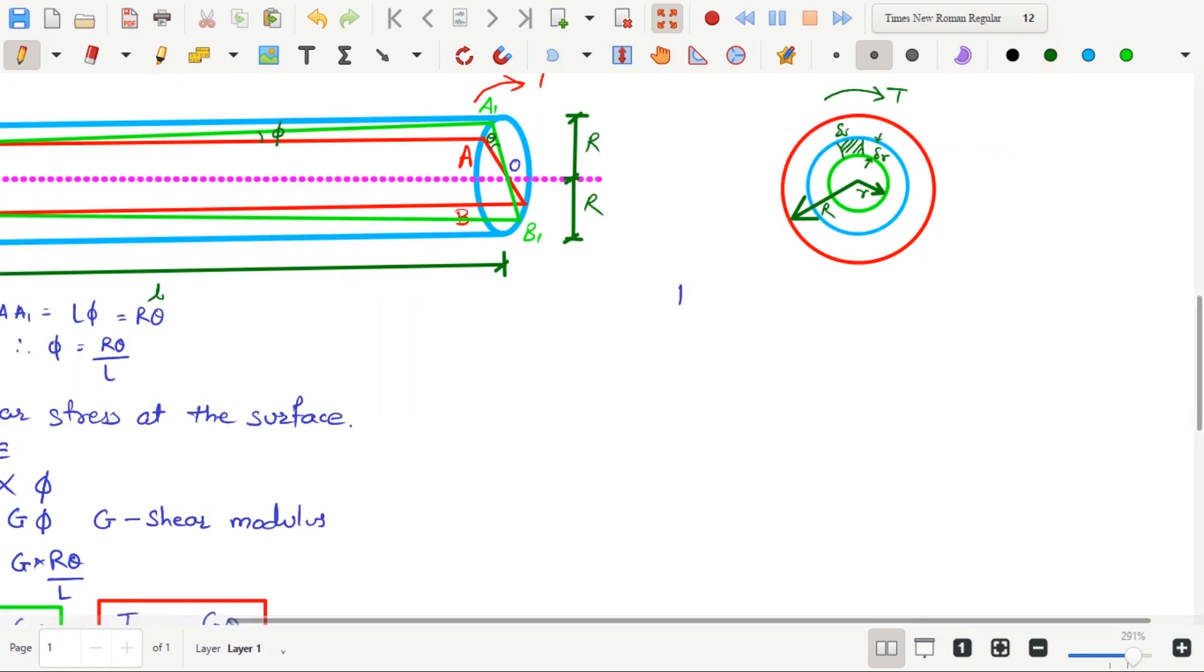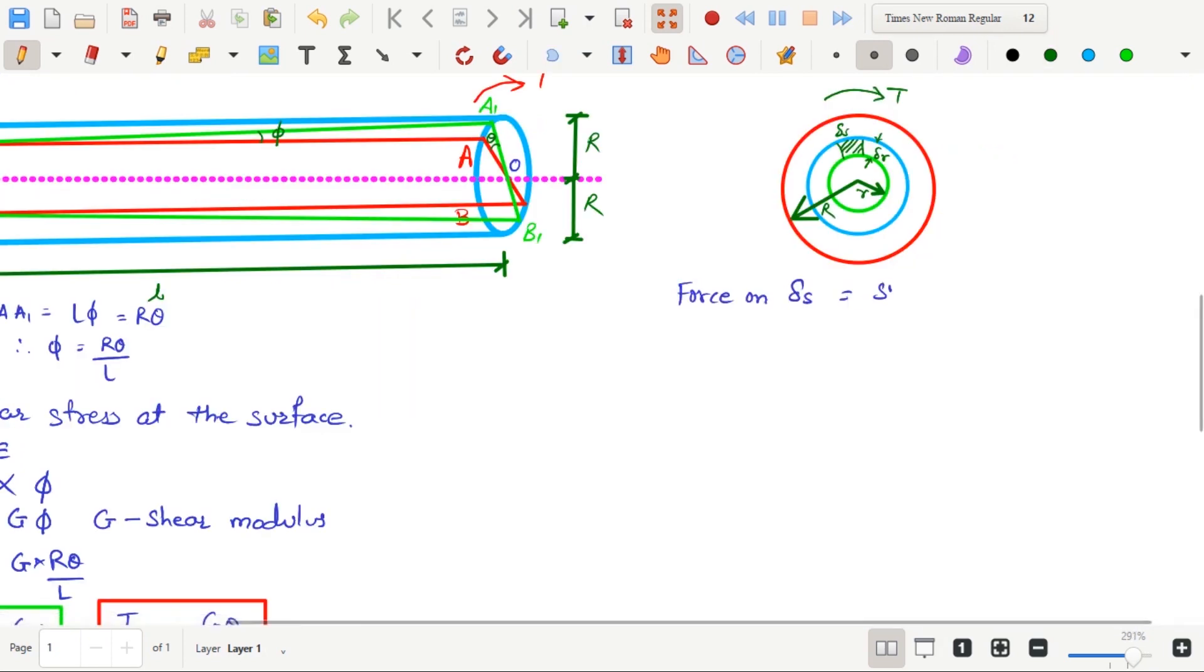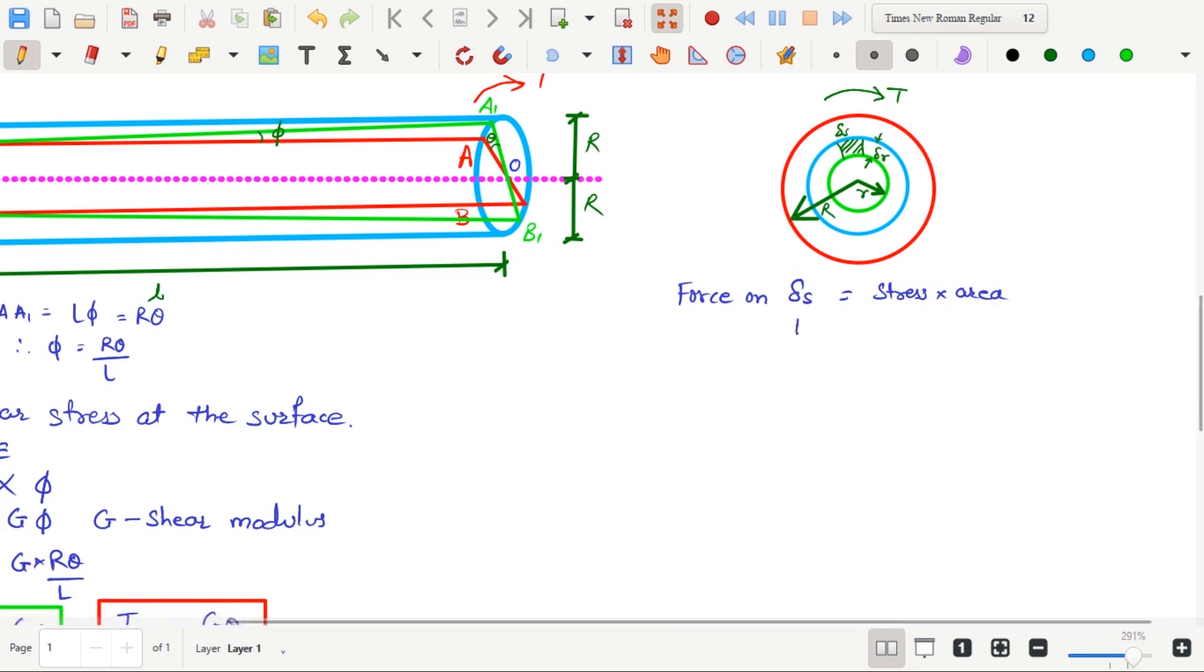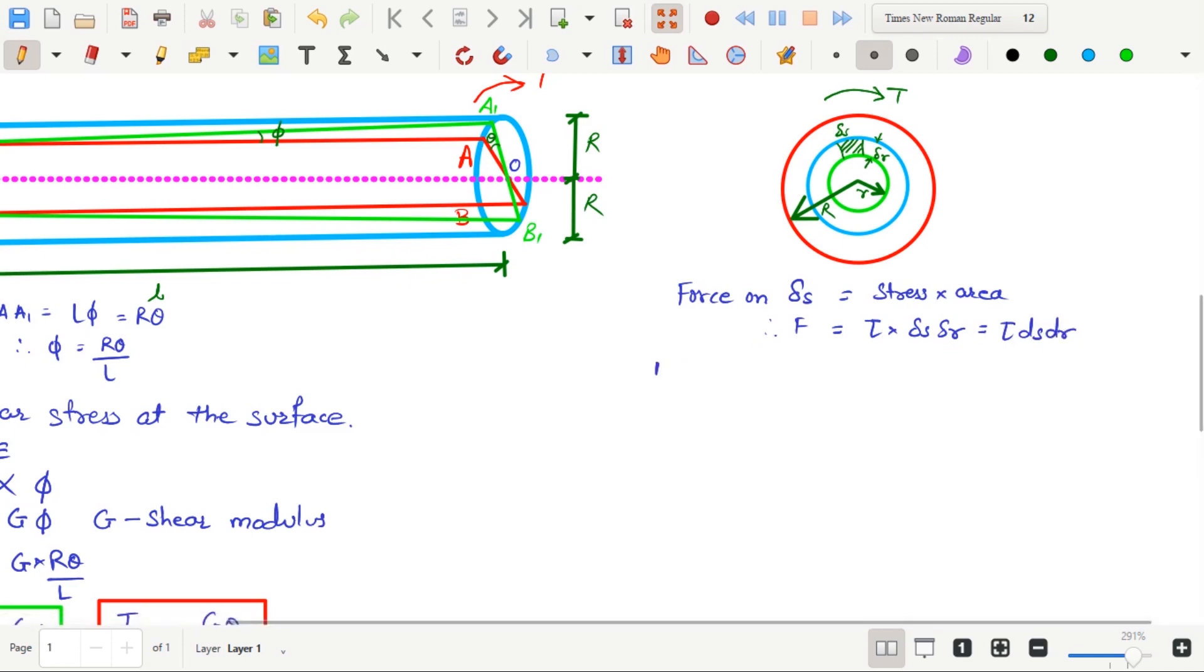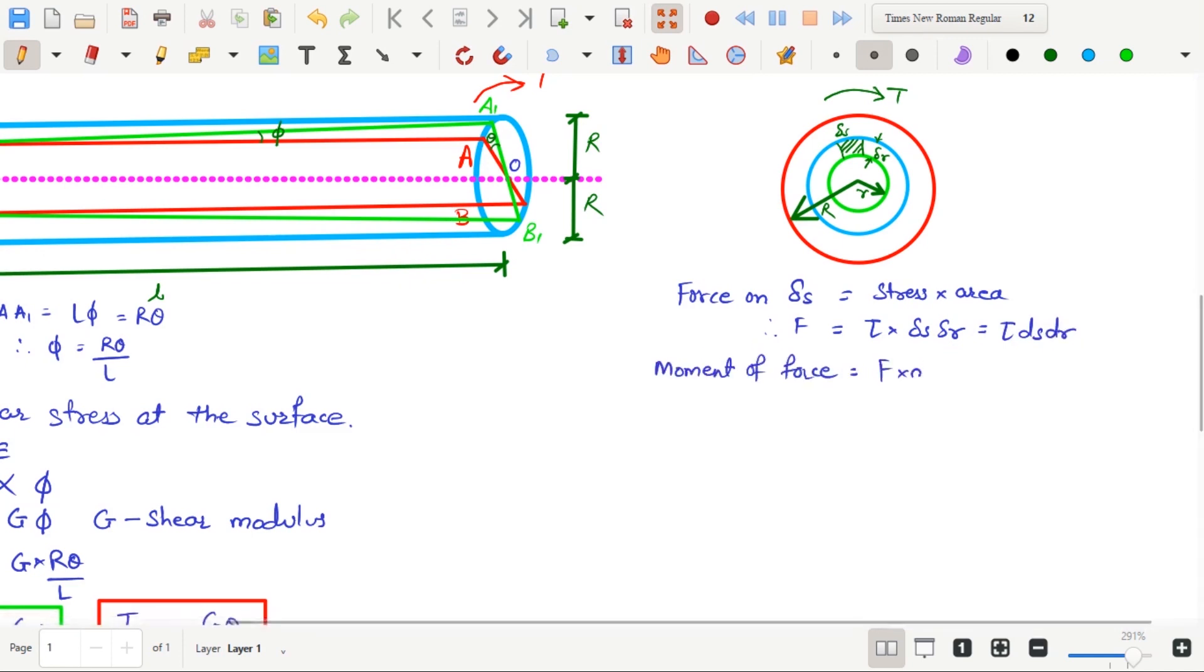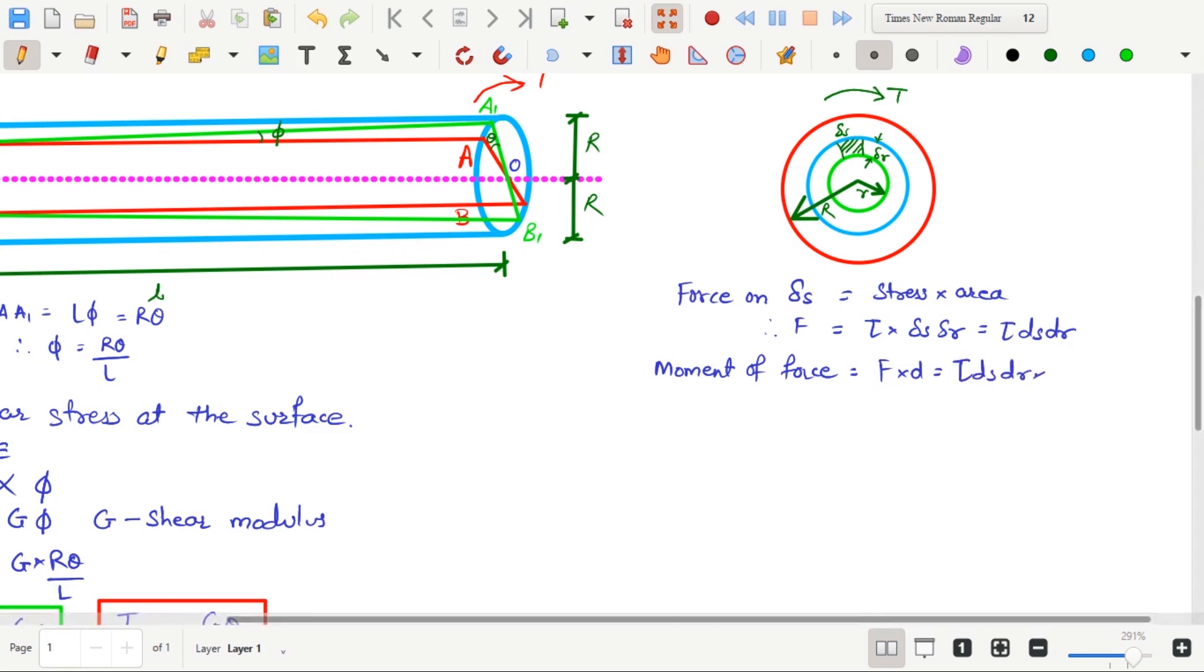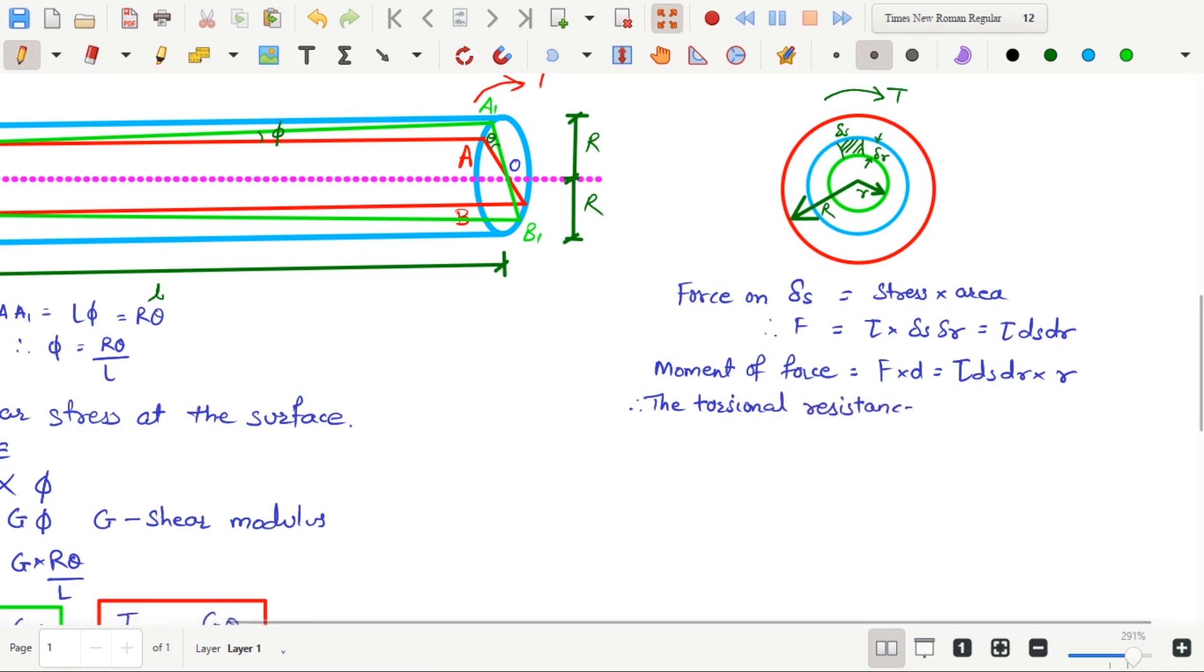Now, force on delta S equal to stress multiplied by area. Therefore, force equals to Tau multiplied by delta S multiplied by delta R which is equal to Tau multiplied by D S multiplied by D R. The moment of this force is equals to force into perpendicular distance. That is, Tau into D S into D R multiplied by small r.